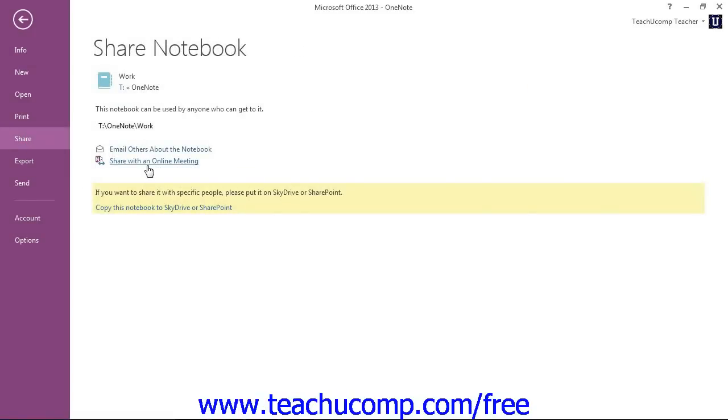Finally, you can also elect to share the notebook with others by copying it to a SkyDrive account or to Microsoft SharePoint if you use that software.